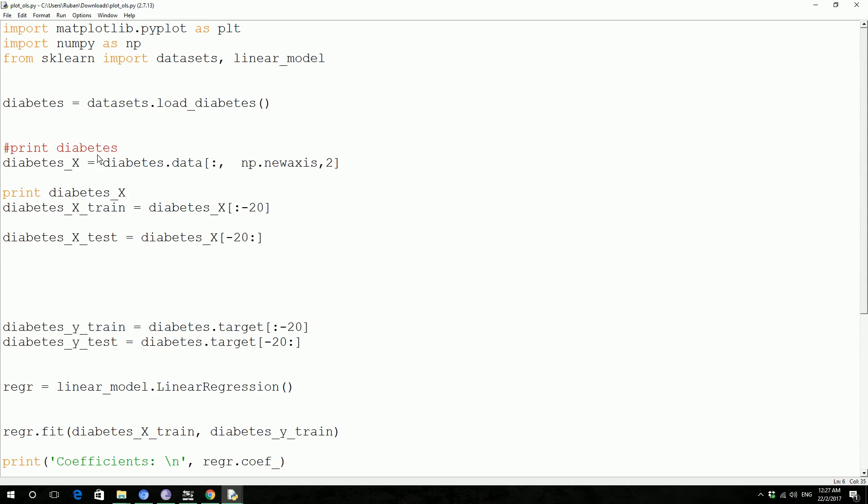So first, you import matplotlib, you import numpy and import sklearn datasets and linear_model. And then you declare a variable to load the diabetes data from datasets.load_diabetes from scikit-learn.